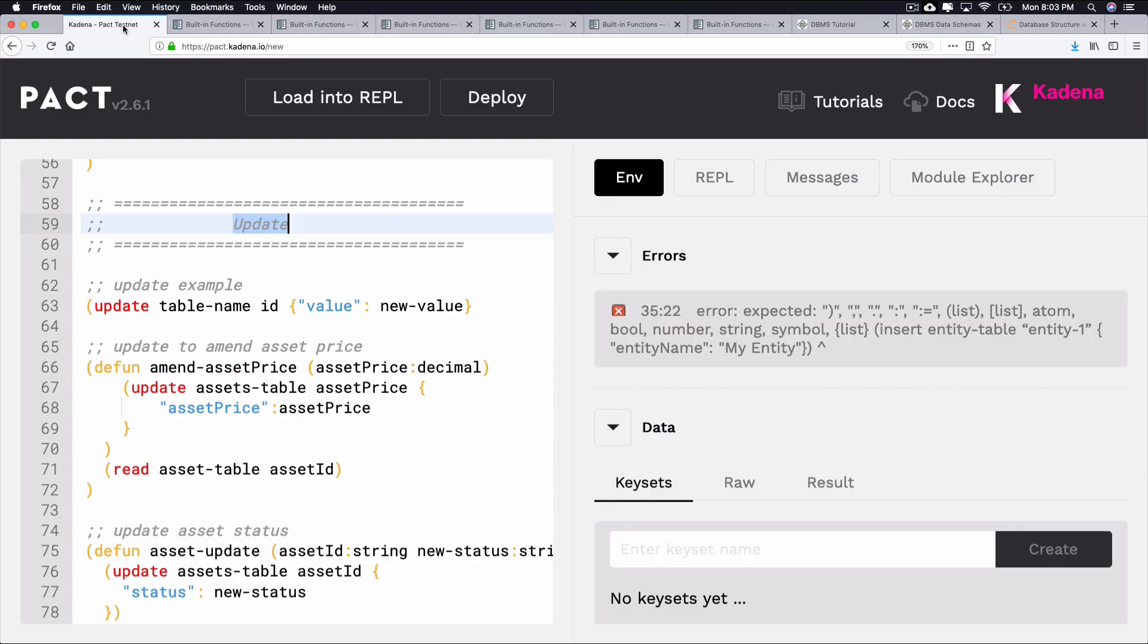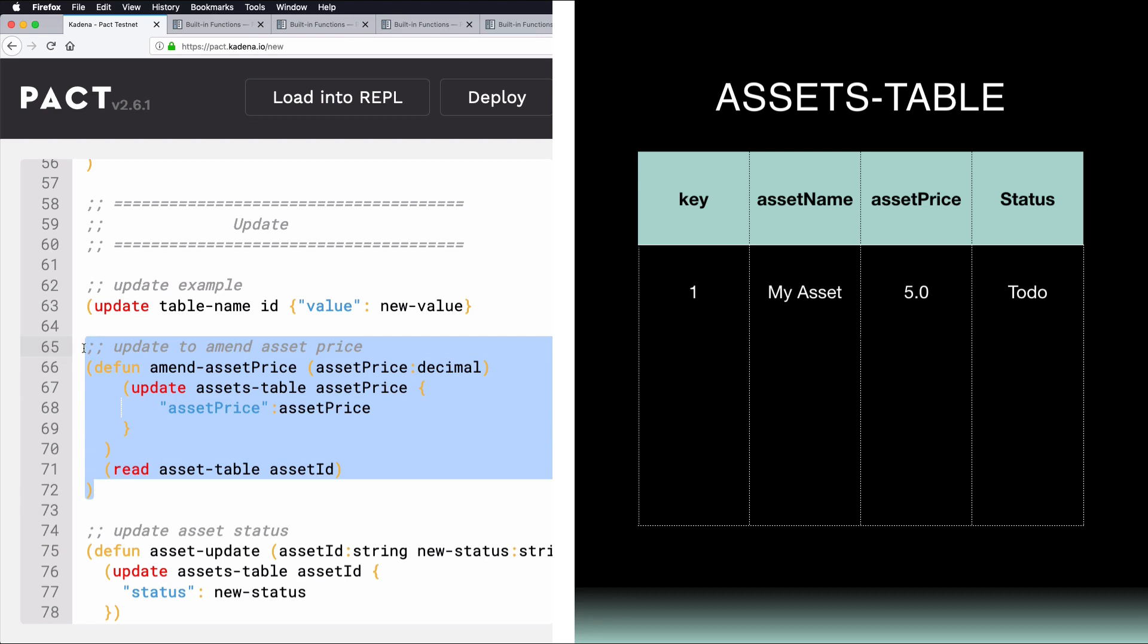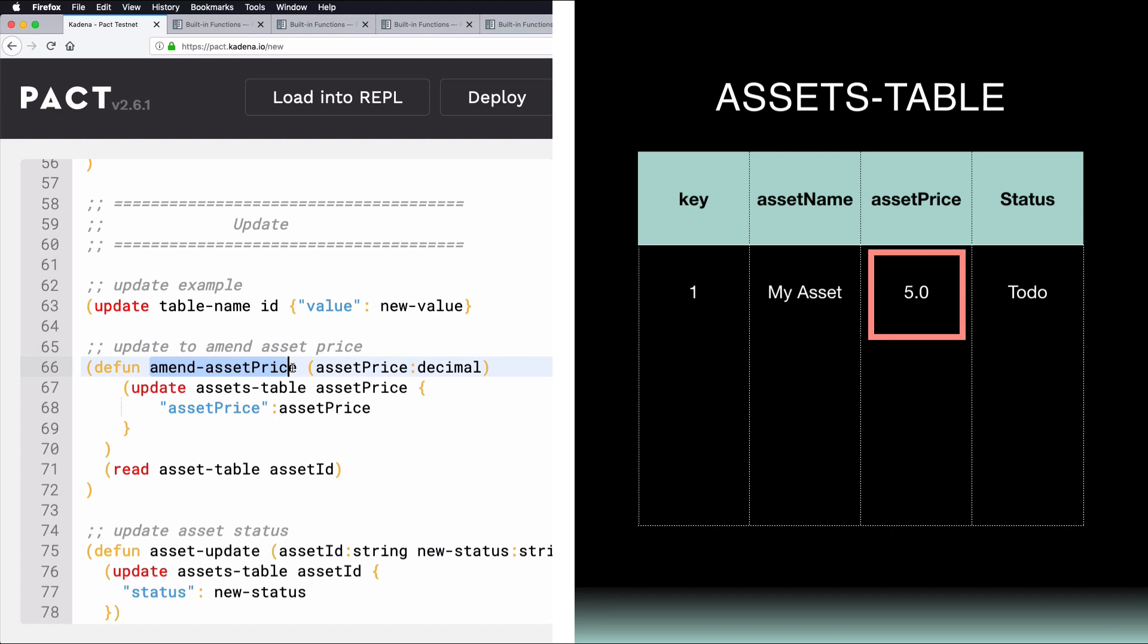Using Update, you can specify the row ID to update a value within that row. This value would generally be passed in by the user as a function parameter. Here's an example of an Update function. Pretend you had the following Assets table and wanted to update the asset price. The AmendAssetPrice function here updates the asset price of an Assets table. It then reads the value of the updated column. The same pattern can be used in many different ways.